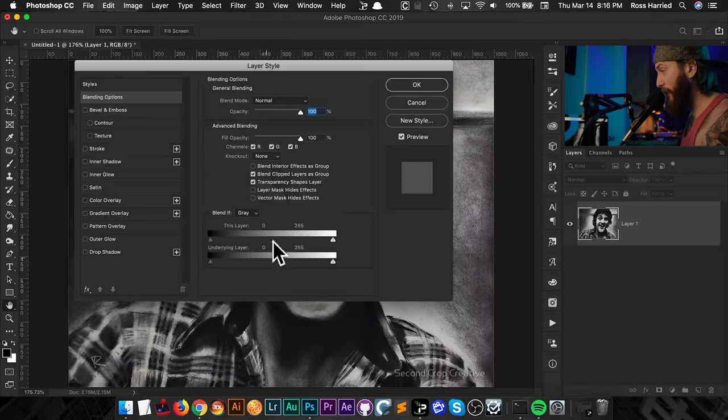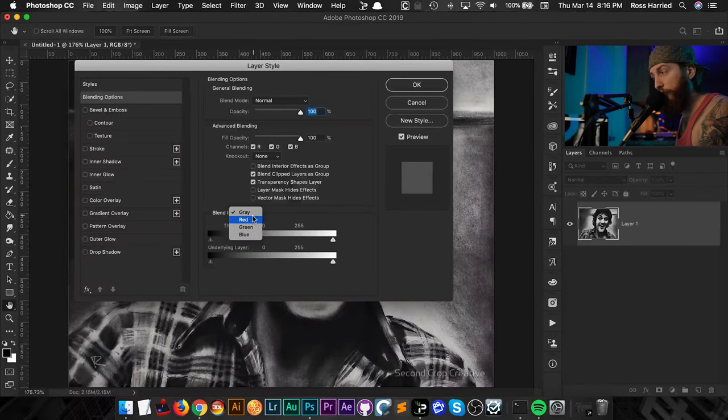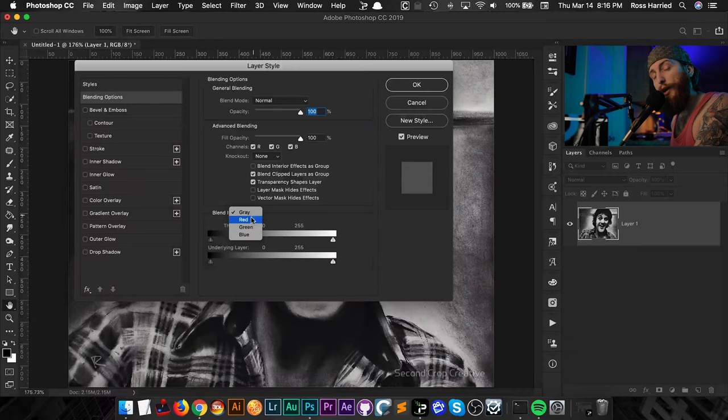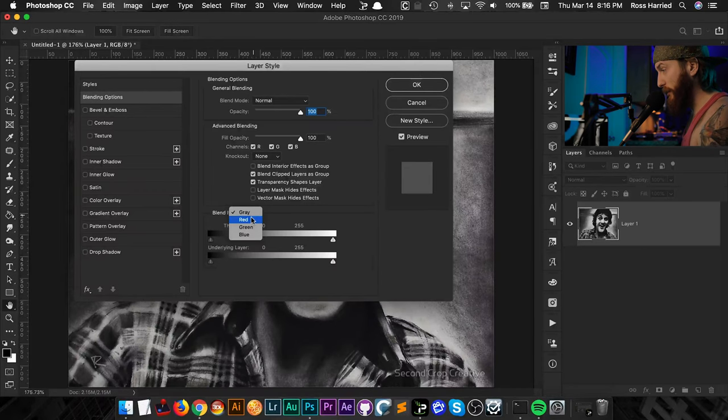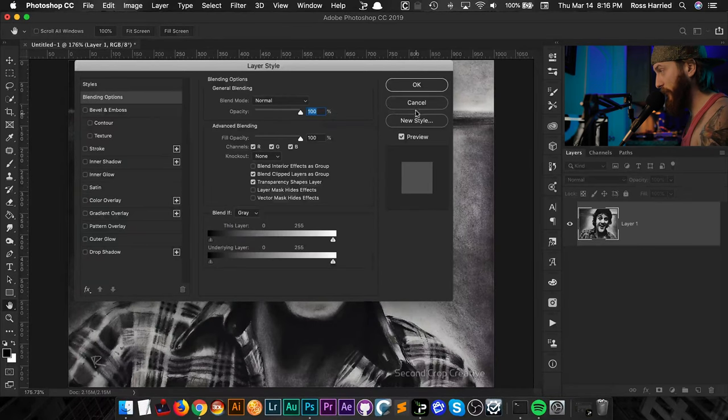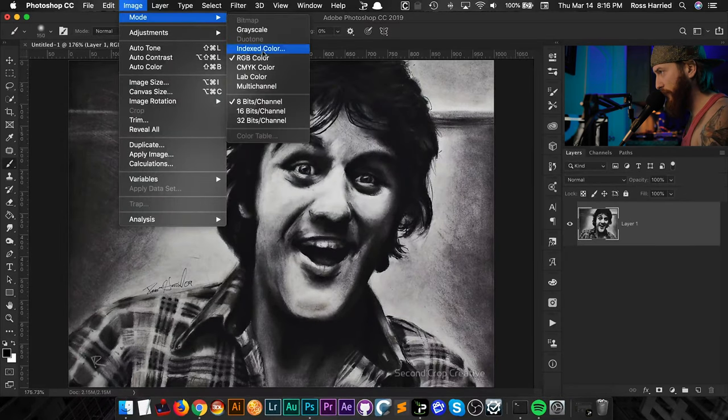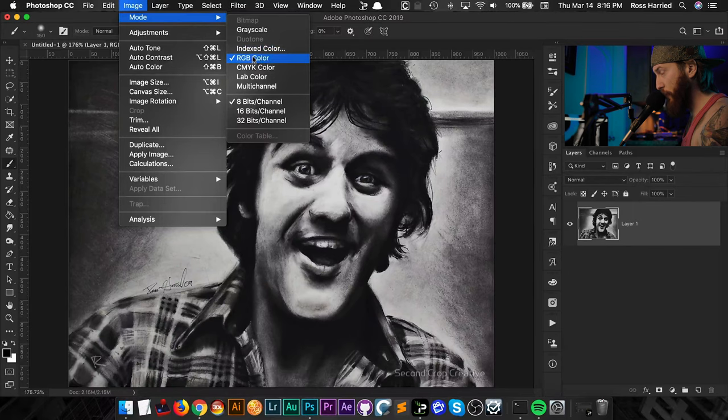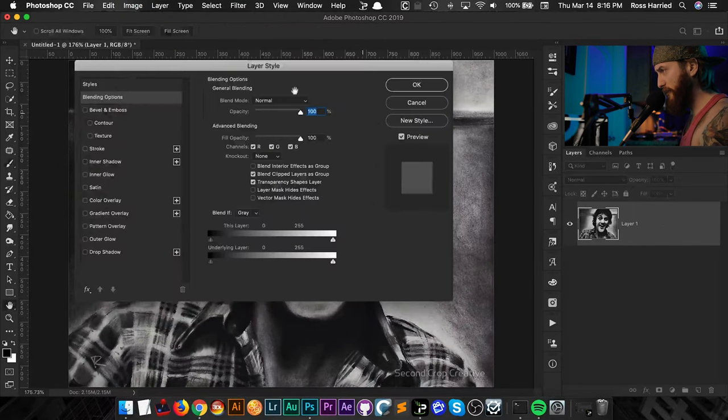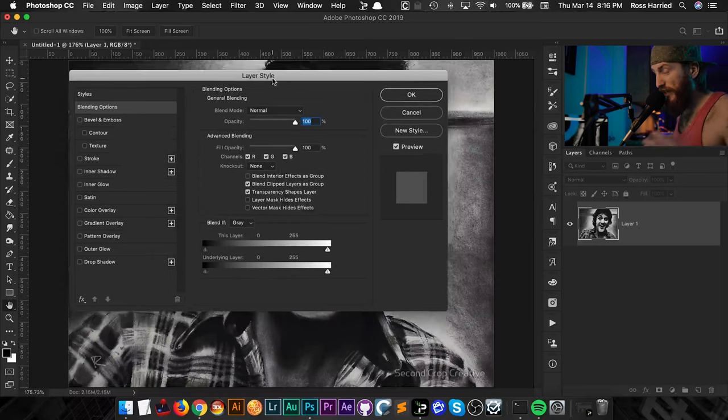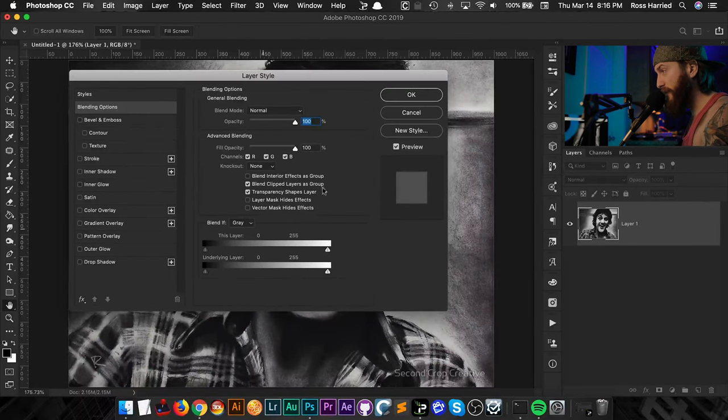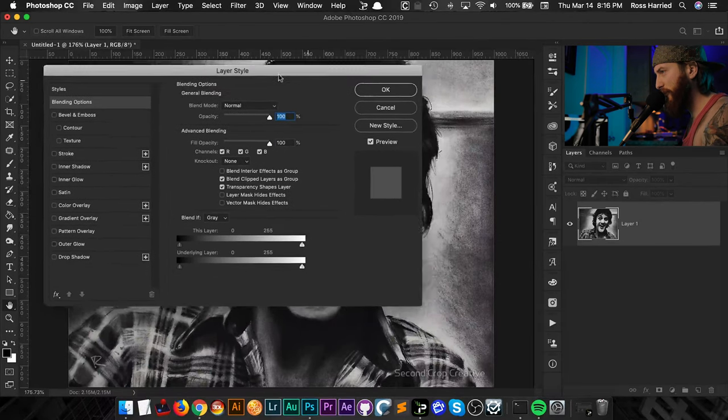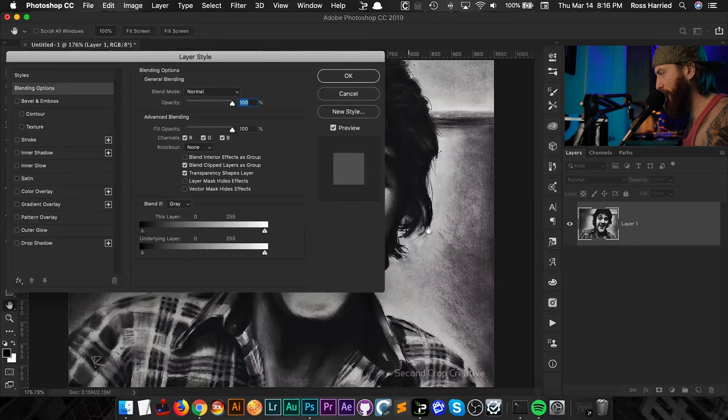We're going to play with this thing down here called Blend If. And because this is a black and white image, we're just going to play in gray. But you can see you can also target the red, green, and blue because we are in an RGB space here. If I cancel this and go to my image mode, you can see I'm in a red, green, blue color mode. So all we've got to do is double-click on this. It brings up Layer Style. And then we're just going to play with these sliders.